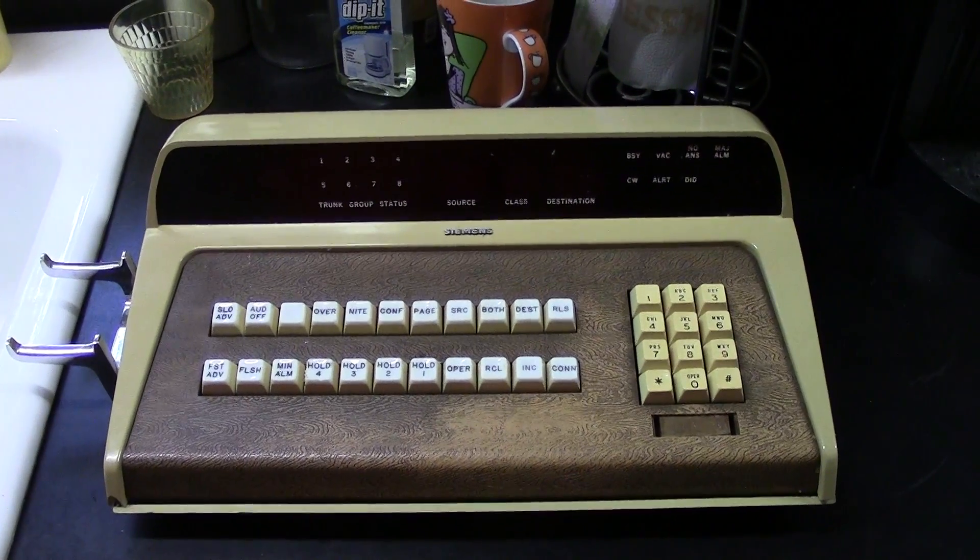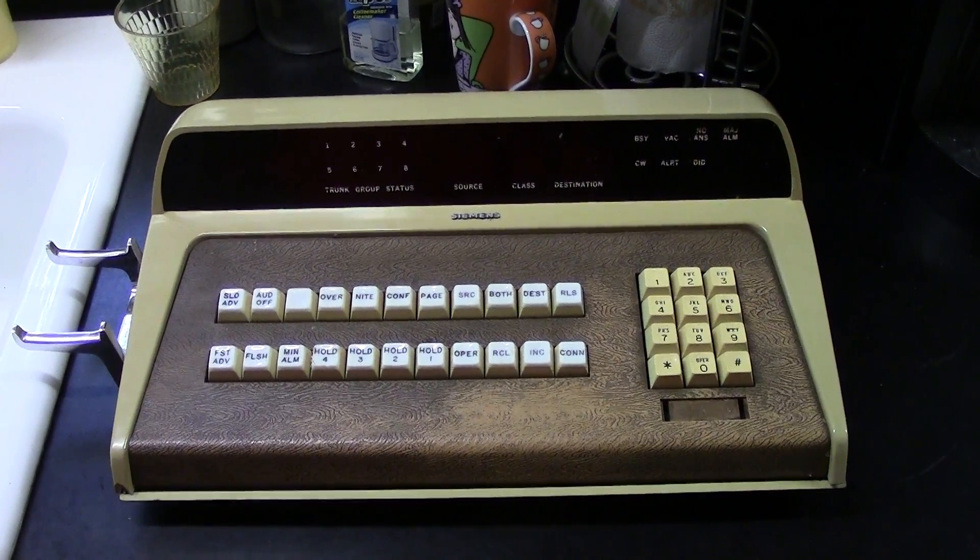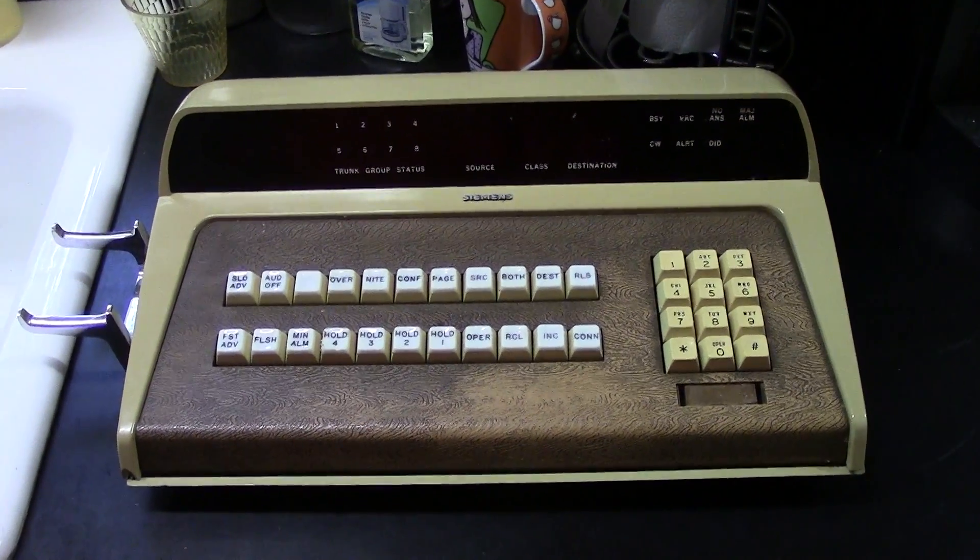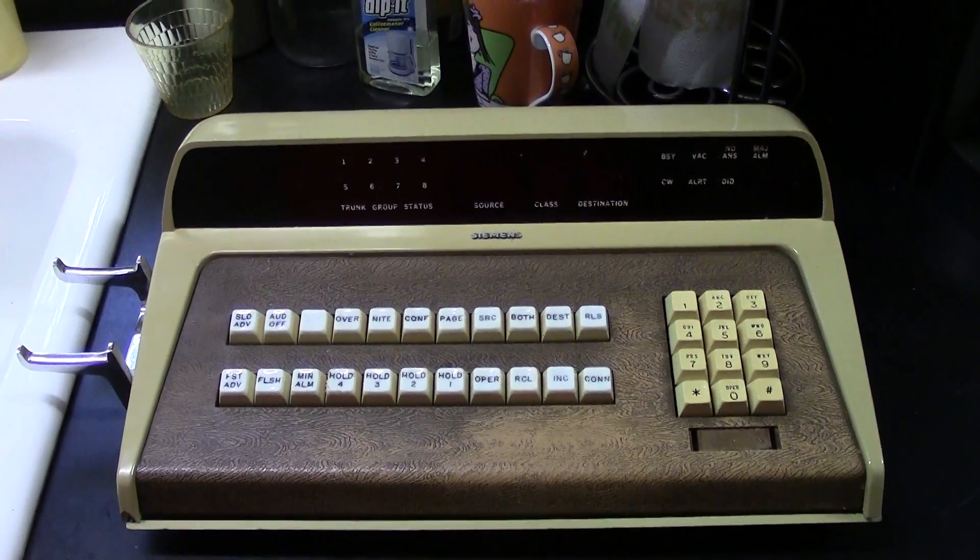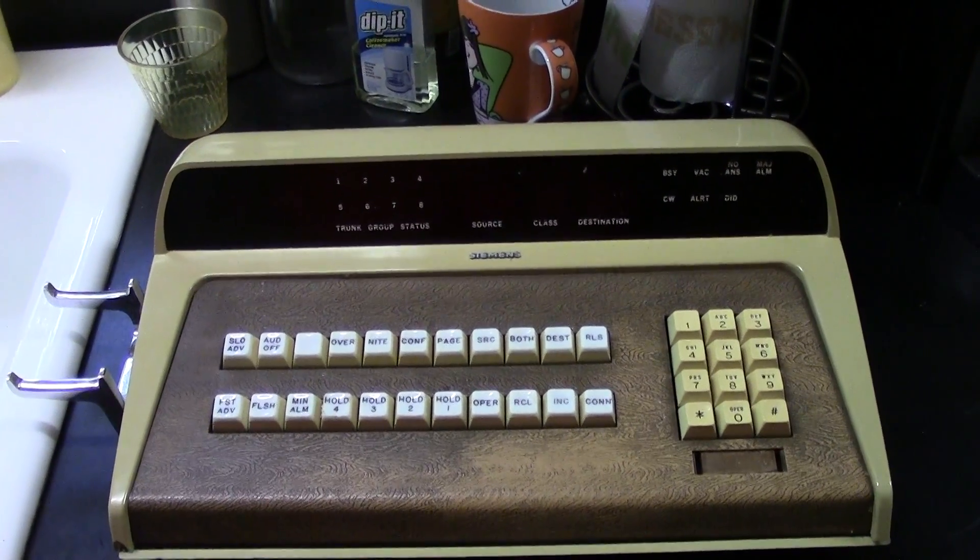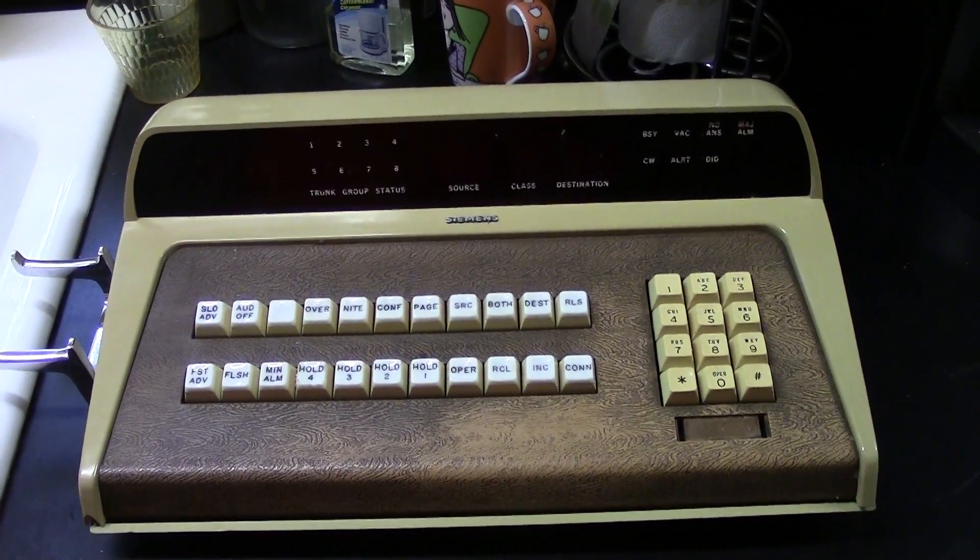What's up y'all? Feats here. What you're looking at is a, I think it's a 1980 Siemens front desk console.